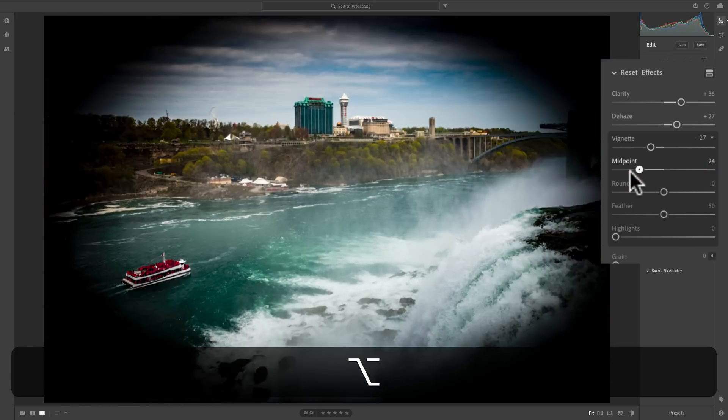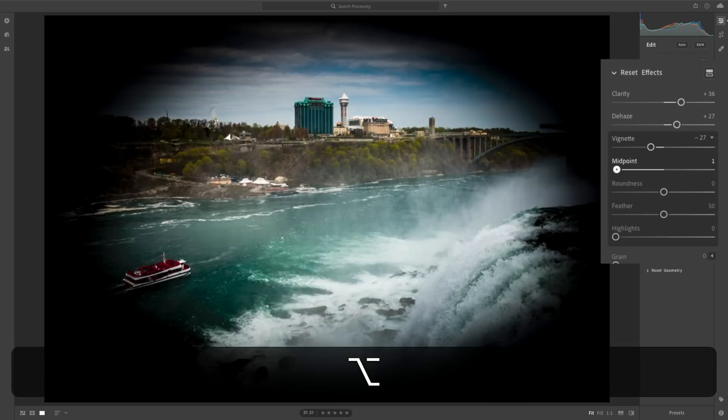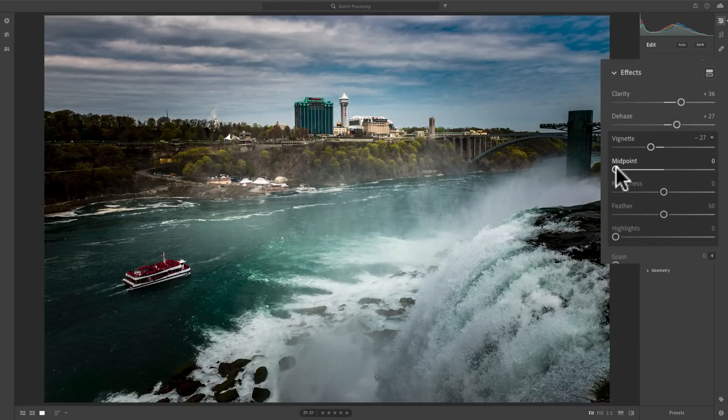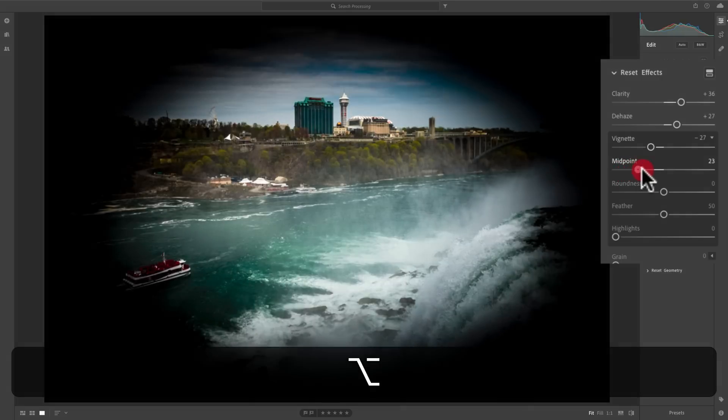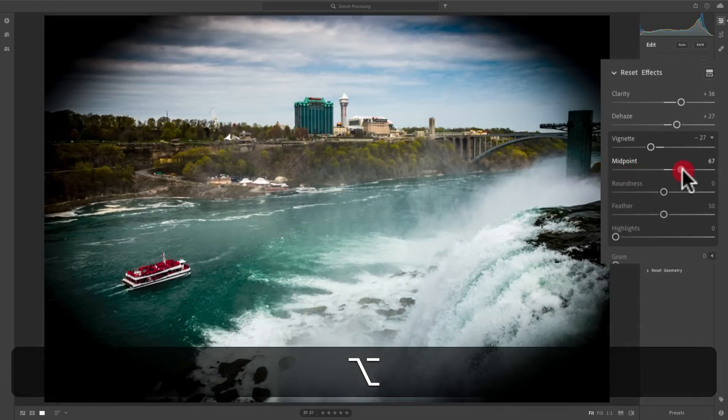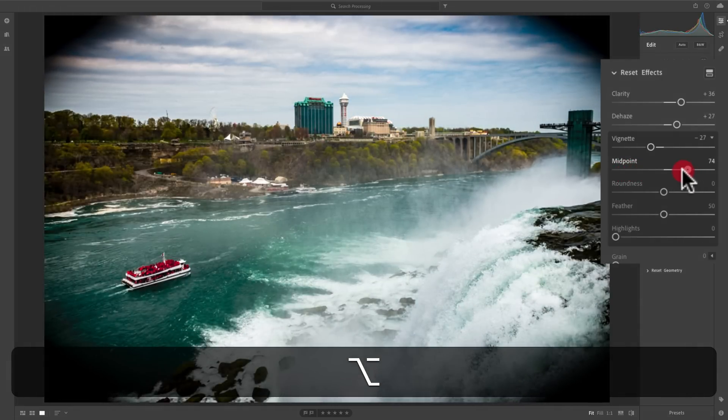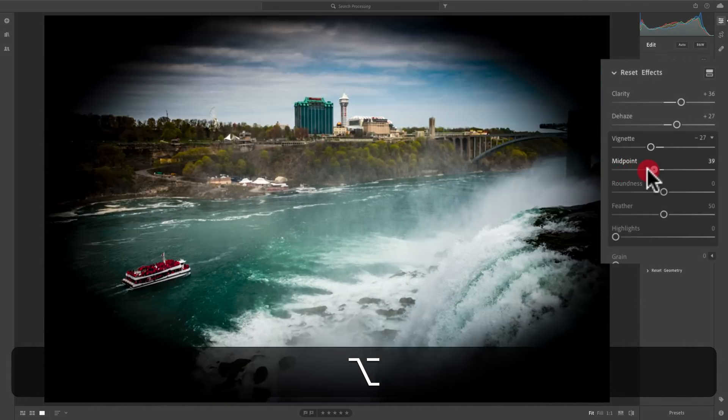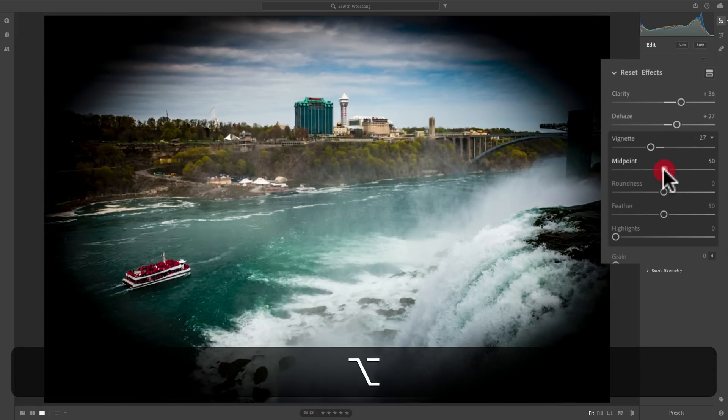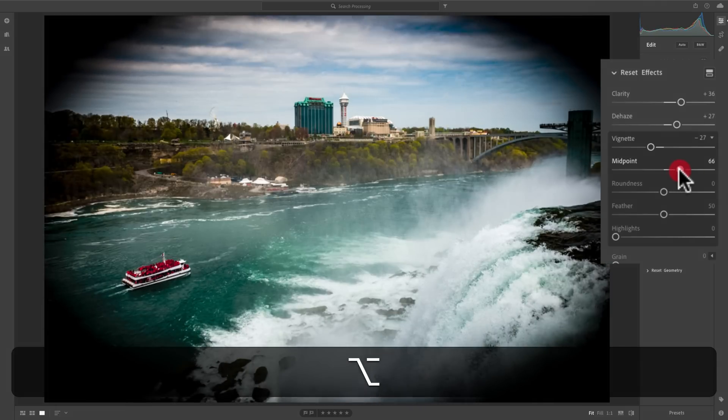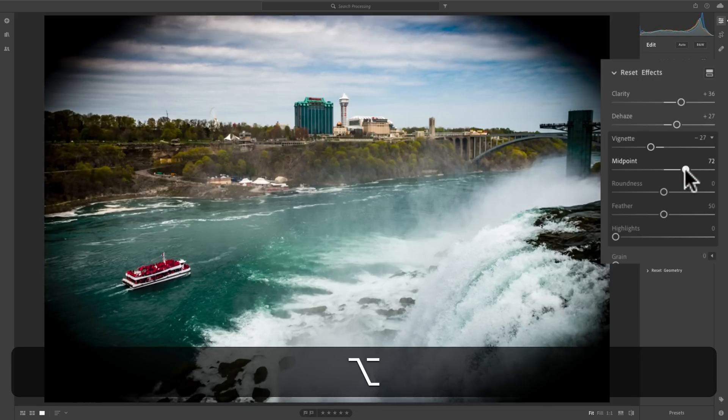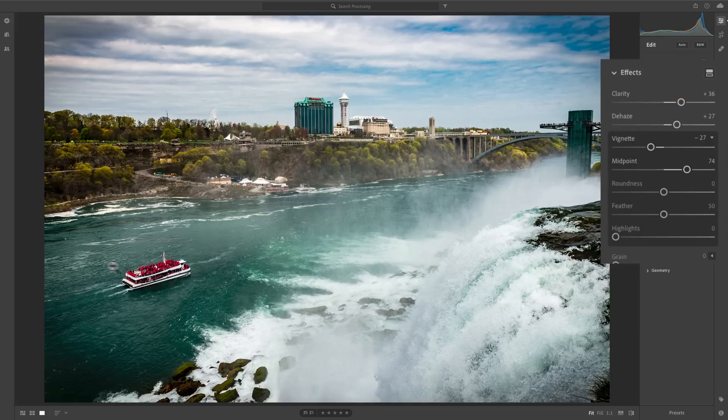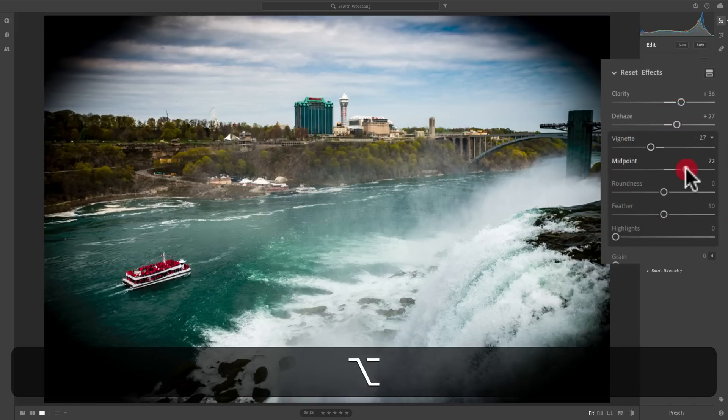Now, you can see the midpoint, when I move this, it's more or less encroaching more on the middle of the image when I move it to the left. And if I hold that Alt or Option key and move it to the right, you can see it's pulling it away from the middle. So this helps you find the midpoint of where you want this to be. Now, in this case, I'm going to move it to the right a little bit because I don't want the vignette to hit the boat down here.